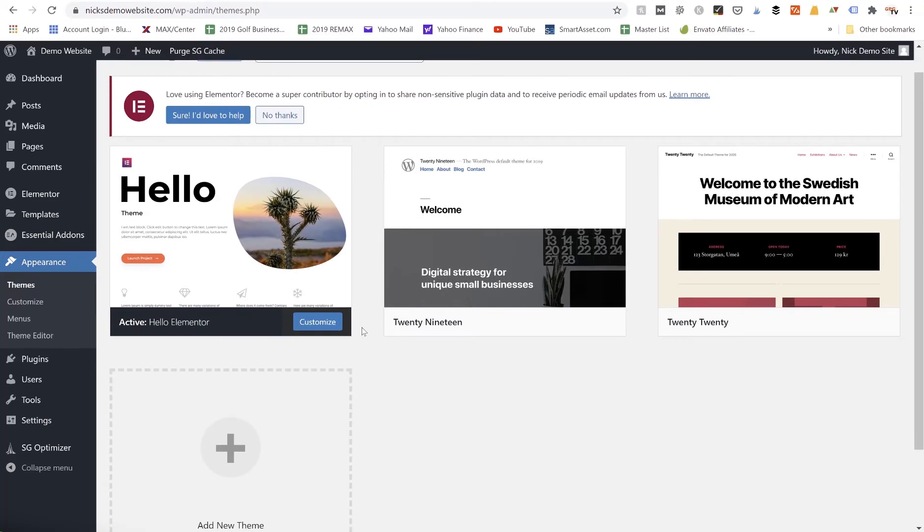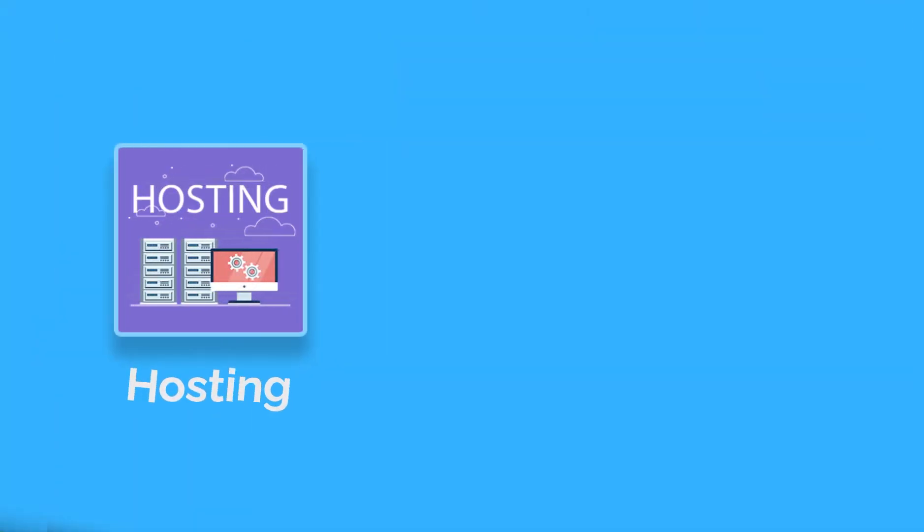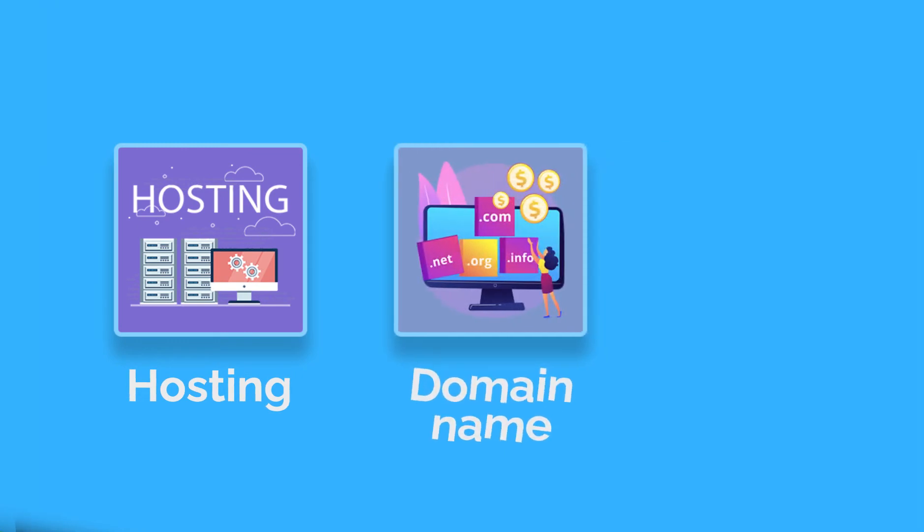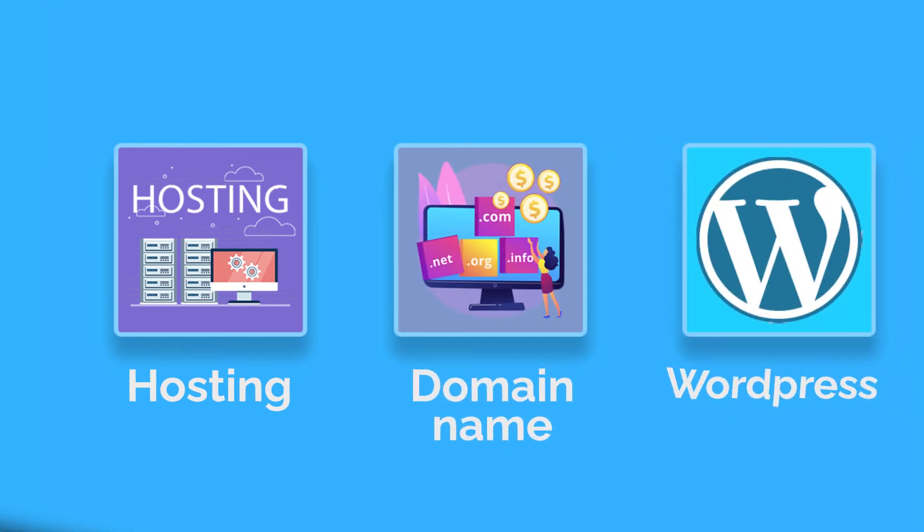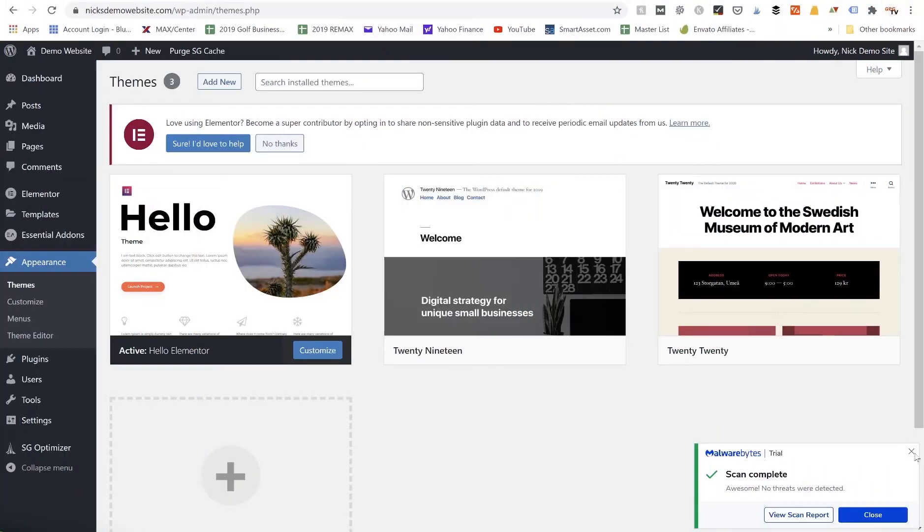It could be because you're not using WordPress.org using your own self-hosted website. So if you're using a self-hosted website, you've bought hosting, you've bought your domain name, you've installed WordPress, then you should see the Appearance > Themes.